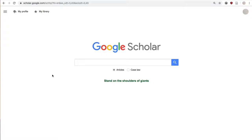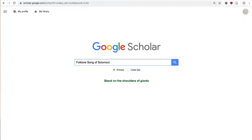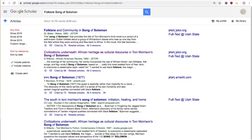To begin a search, condense your topic into a concise group of keywords and enter them into the search bar. Considering how broad Google Scholar is as a search engine, chances are you'll get a lot of results from your initial search.